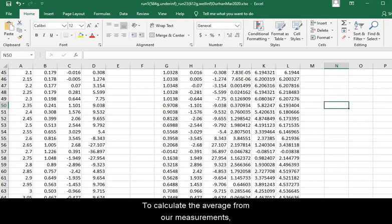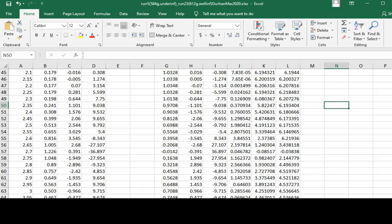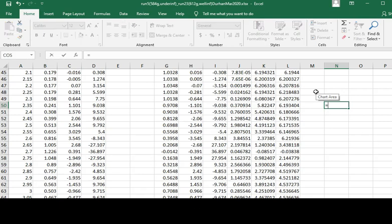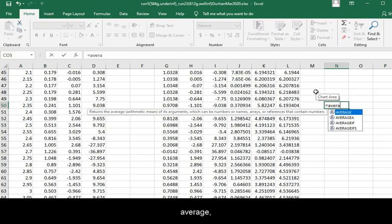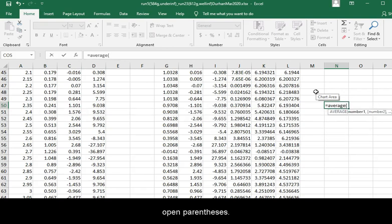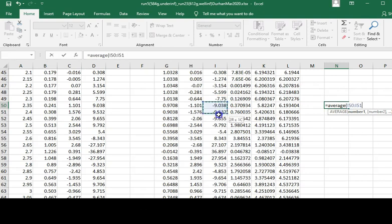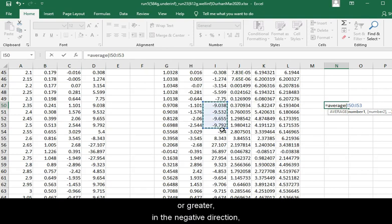To calculate the average from our measurements, select an empty cell and press equal sign, average, open parentheses, select measurements from the acceleration column that are negative 9 or greater in the negative direction.